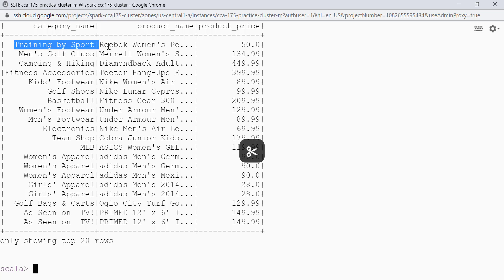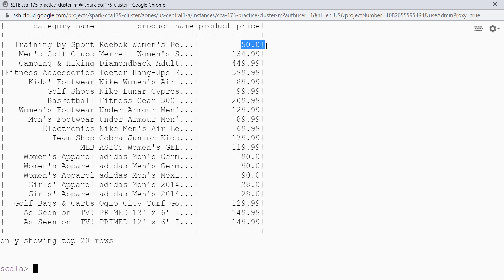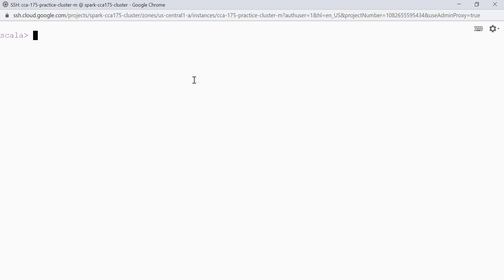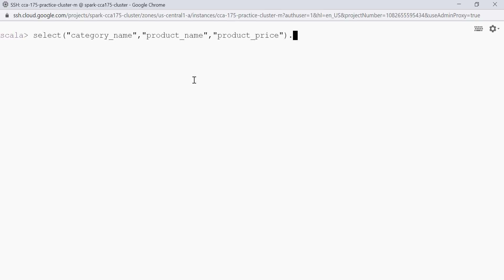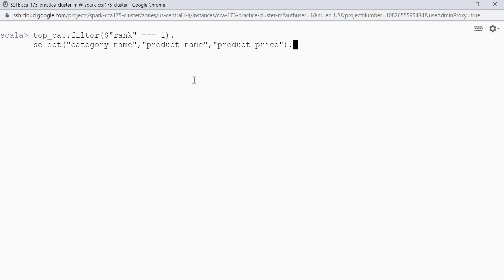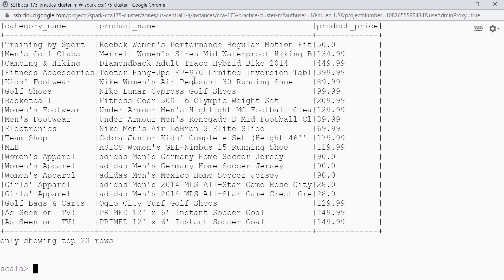For the training and sport category this is the top selling product with the price 50. The data is truncated; if you want to see the full data you can pass false to show. So we write dot show and simply pass false — now we are able to see the complete product name. So in this lecture we have learned about ranking window functions: rank, dense_rank, and row_number. Thank you.